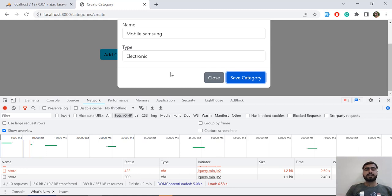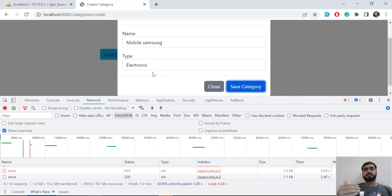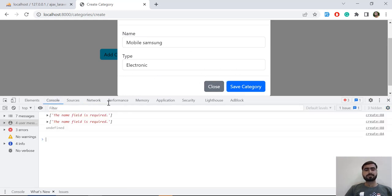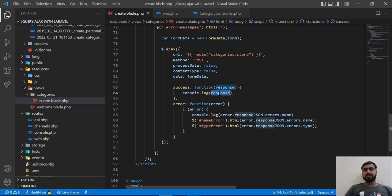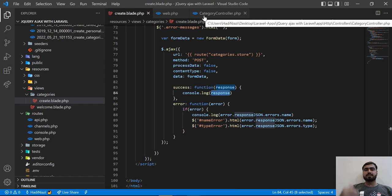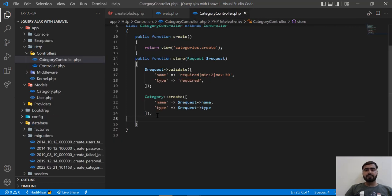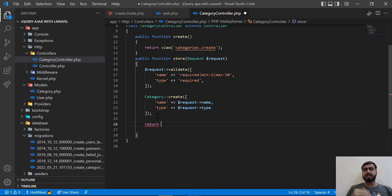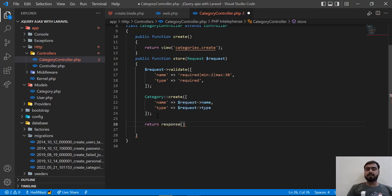Our properties are saved into the database. Now we want to close the modal when the request is submitted. Let's check the console — we're receiving the response there. We're not going to redirect the page; we're going to pass a success status code to tell Ajax that the request was sent successfully.